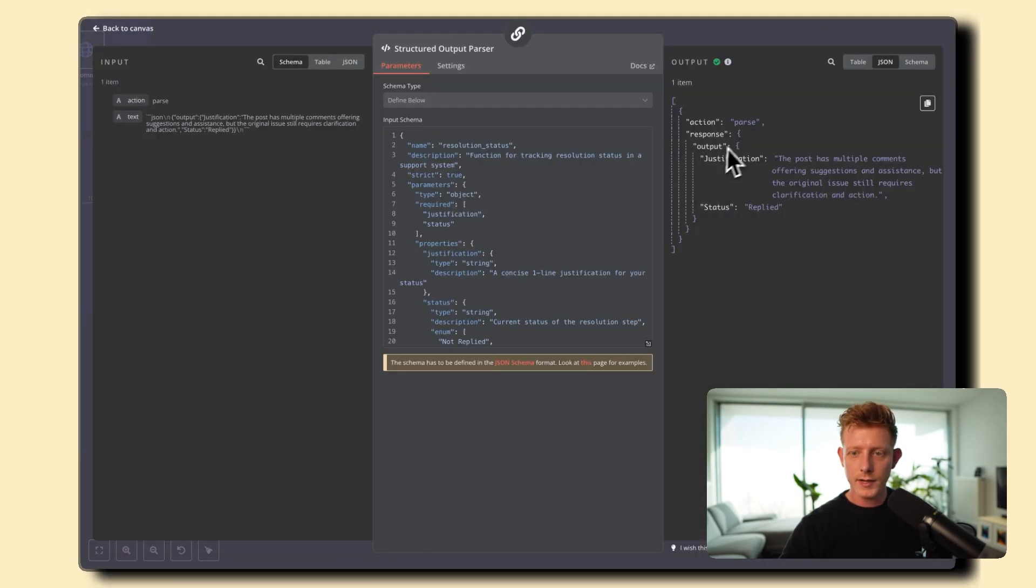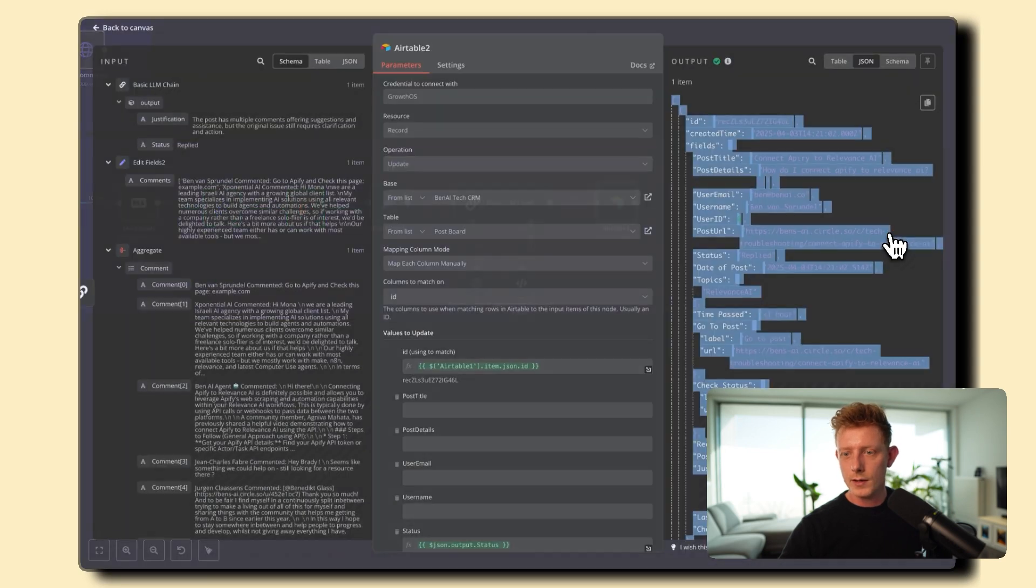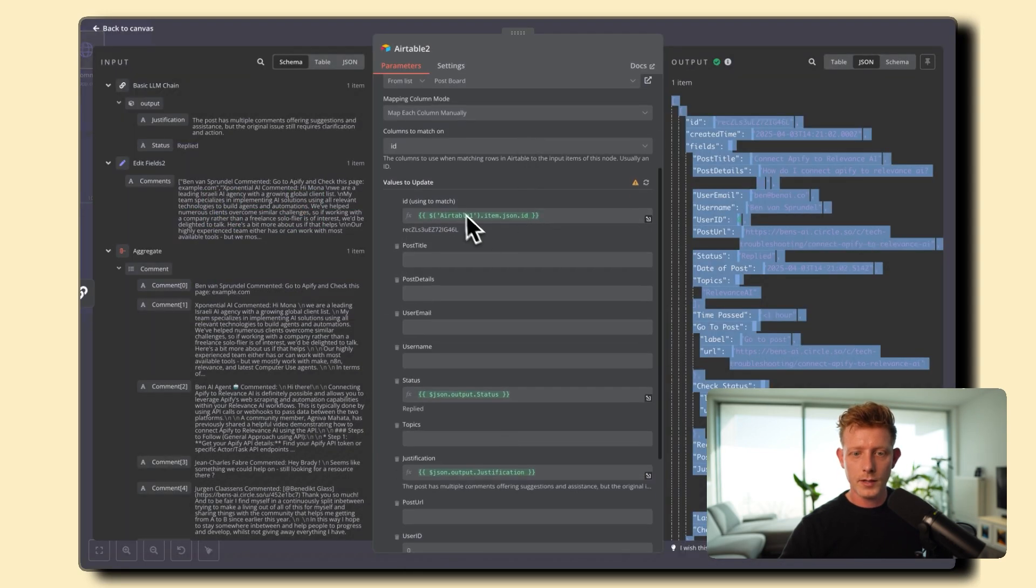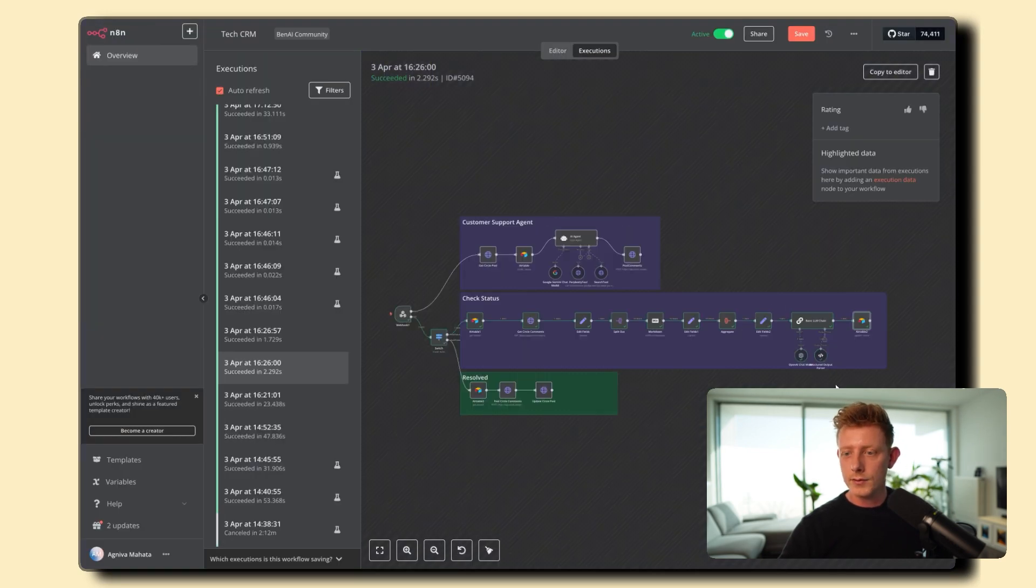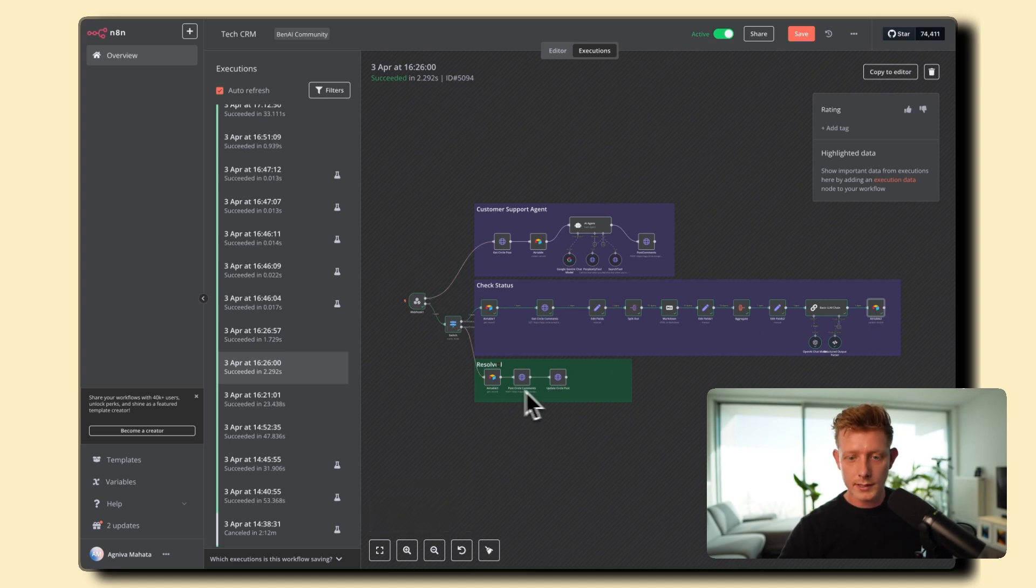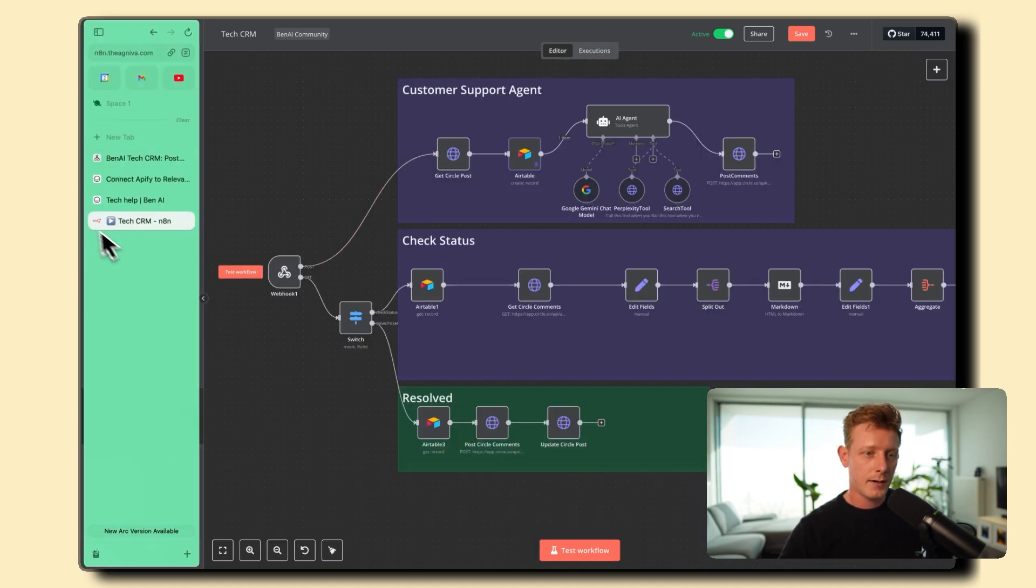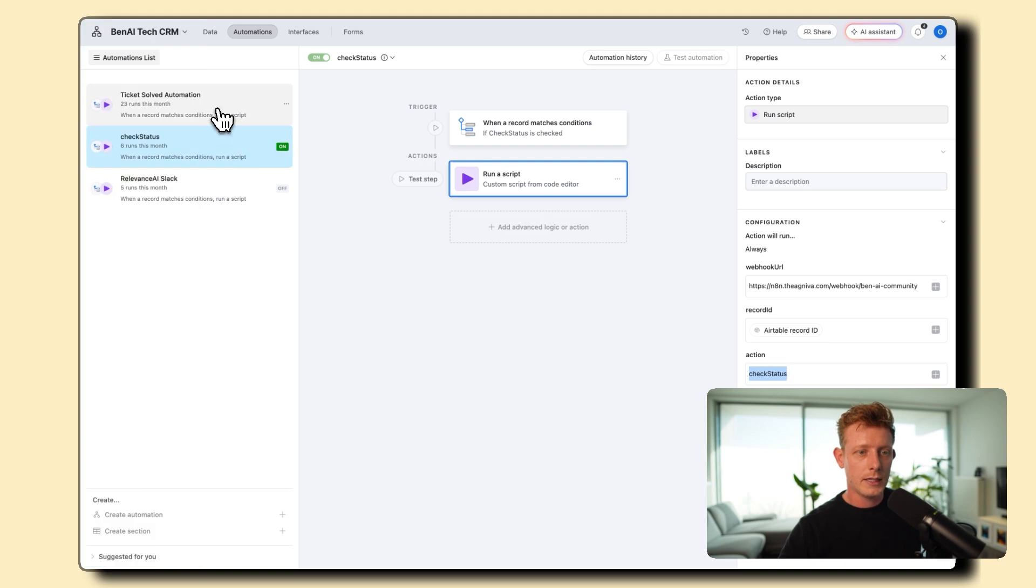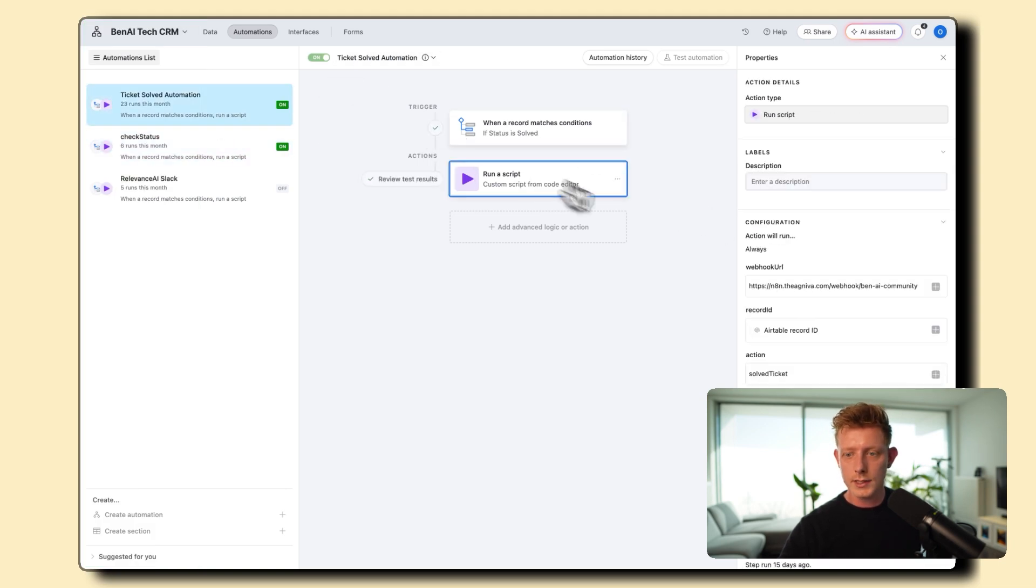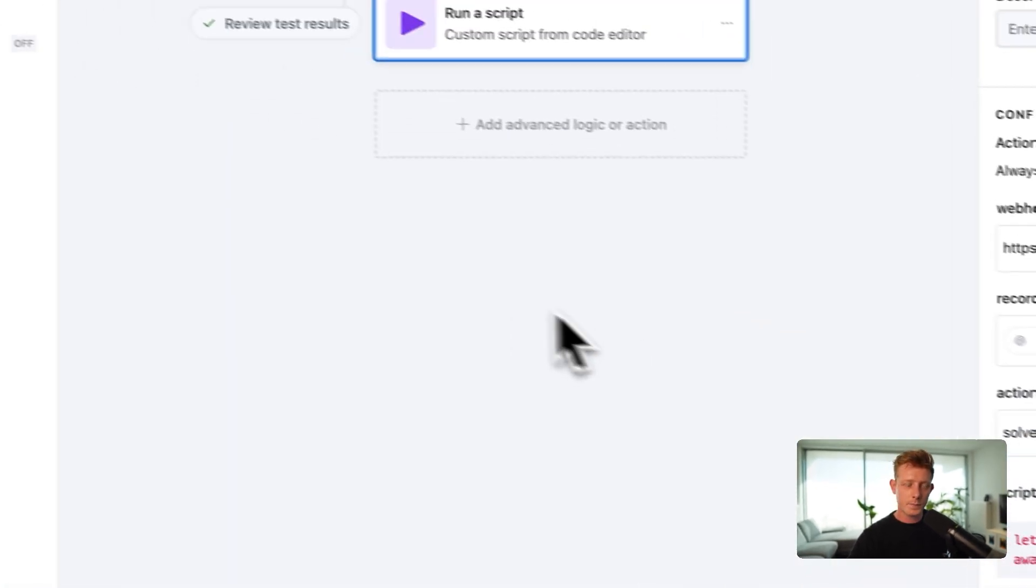And then of course that will be updated here in the Airtable the status and that's it and of course if it's then resolved then it will automatically trigger this automation which I can show you if we go back here to the Airtable we have the same sort of automation set up here of course when status is solved then run this script and then it will run that same webhook but now with the action solve ticket.